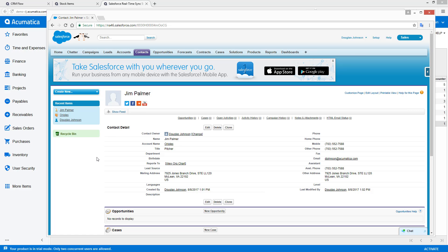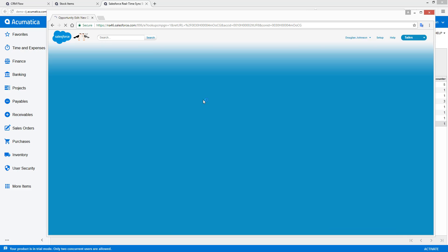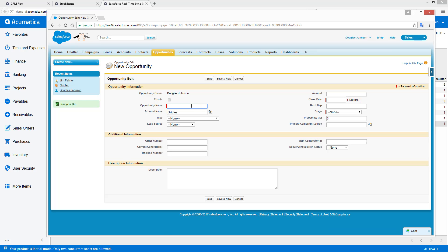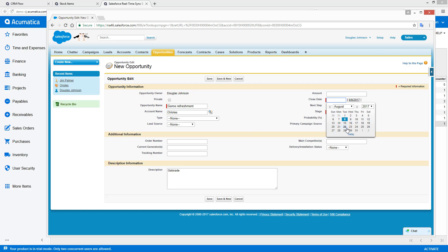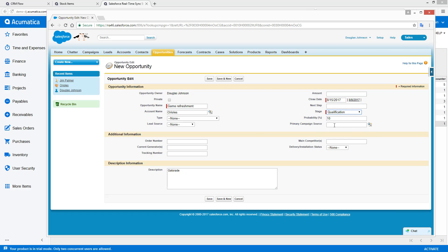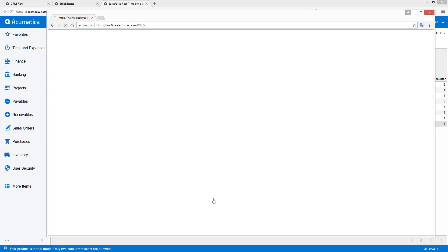Now, the next step would be for the salesperson to go create an opportunity. Opportunities in Salesforce are similar to sales orders. So we'll go in and create an opportunity. Game refreshments. Gatorade. Expect it to close in a week. Put it in the qualification stage. Hit save.